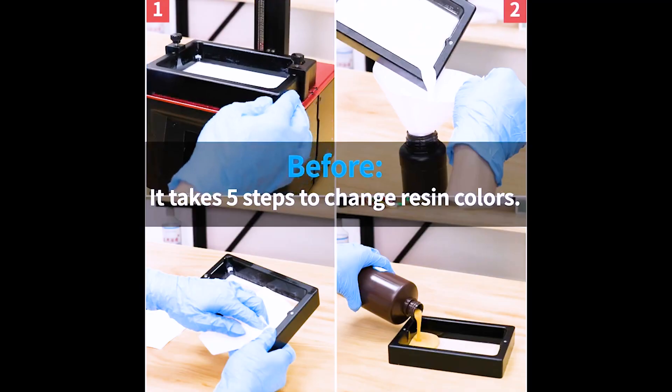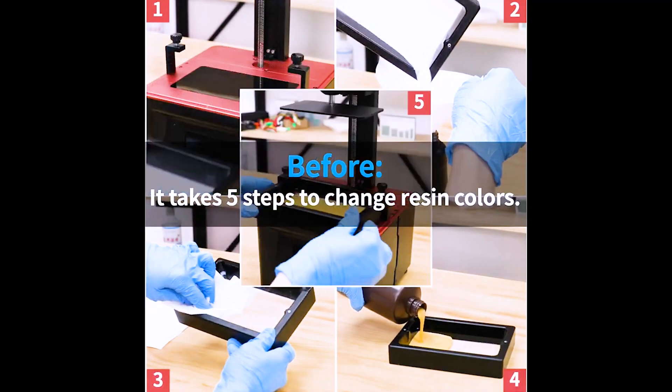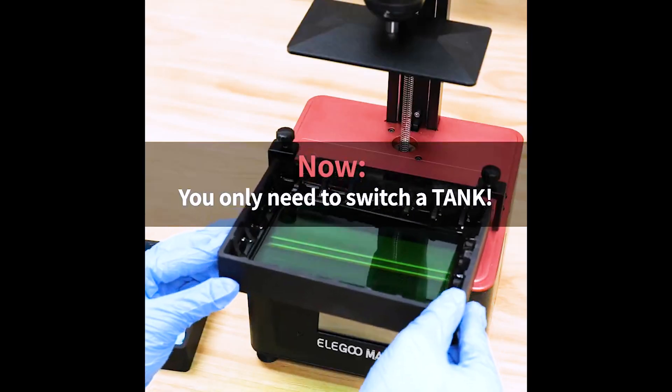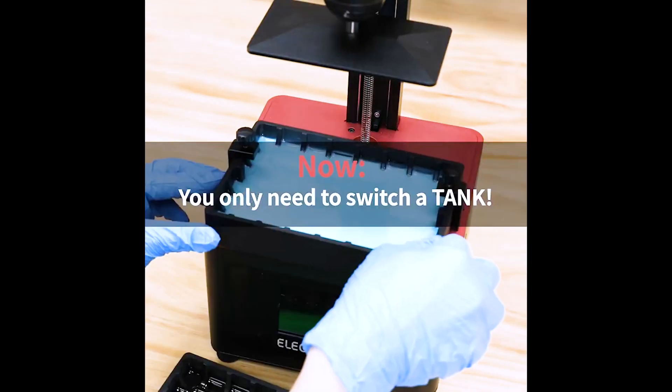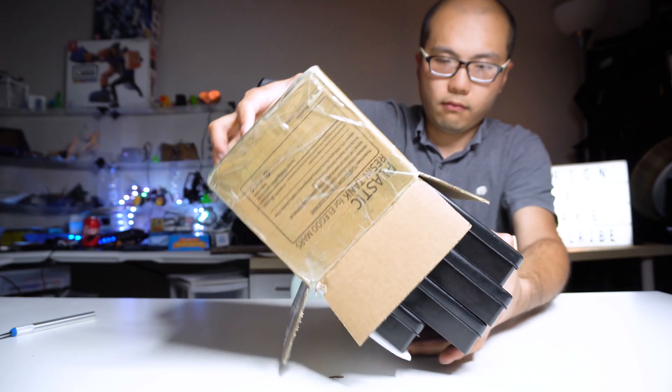The purpose of the plastic resin tank is to simplify the resin changing process. Also, you can have more containers for different resins.